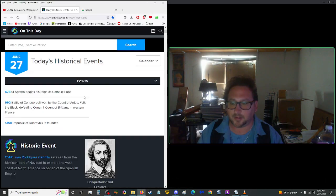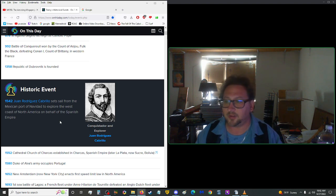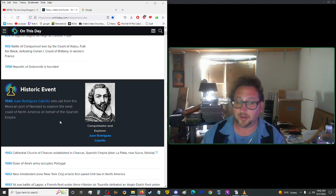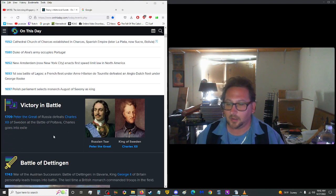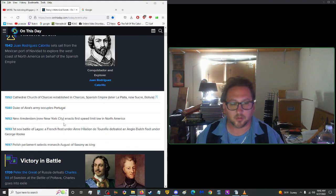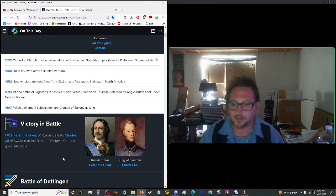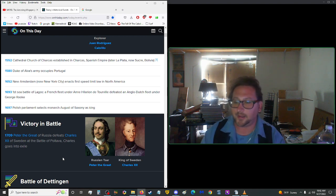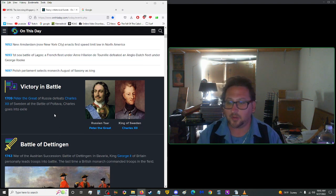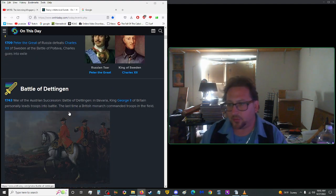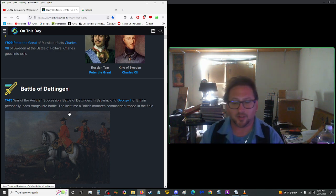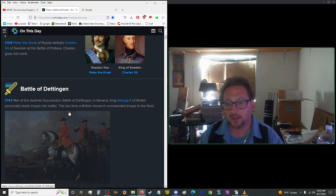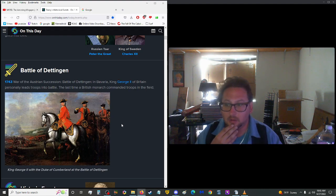Let's see what happened on this date in history. Starting us off in the year 1542, Juan Rodriguez Cabrillo set sail from the Mexican port of Navidad to explore the west coast of North America on behalf of the Spanish Empire. That makes sense because Mexico was a Spanish protectorate back then. In 1709, Peter the Great of Russia defeated Charles XII of Sweden at the Battle of Poltava, after which Charles went into exile. In 1743, during the War of the Austrian Succession, during the Battle of Dettingen in Bavaria, King George II of Britain personally led troops in battle. This was the last time a British monarch commanded troops in the field.